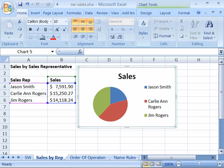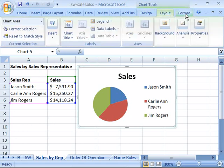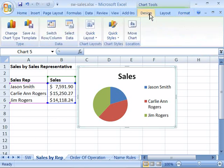Once you have a chart created, you can then apply many types of formatting to the chart to get the design, layout, and style that you want. Through the three tabs located under the Chart Tools feature of the ribbon — the Design tab, the Layout tab, and the Format tab — you can alter the look of your chart. Let's take a look first at the Design tab.